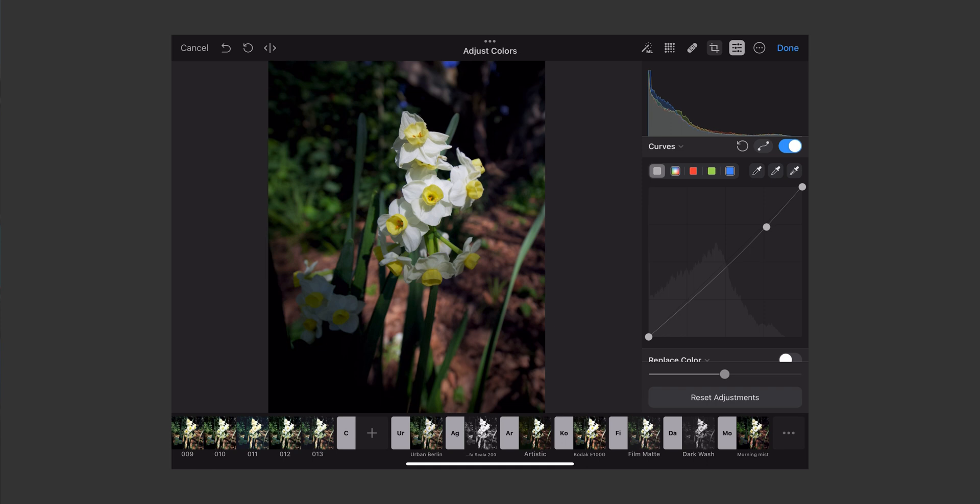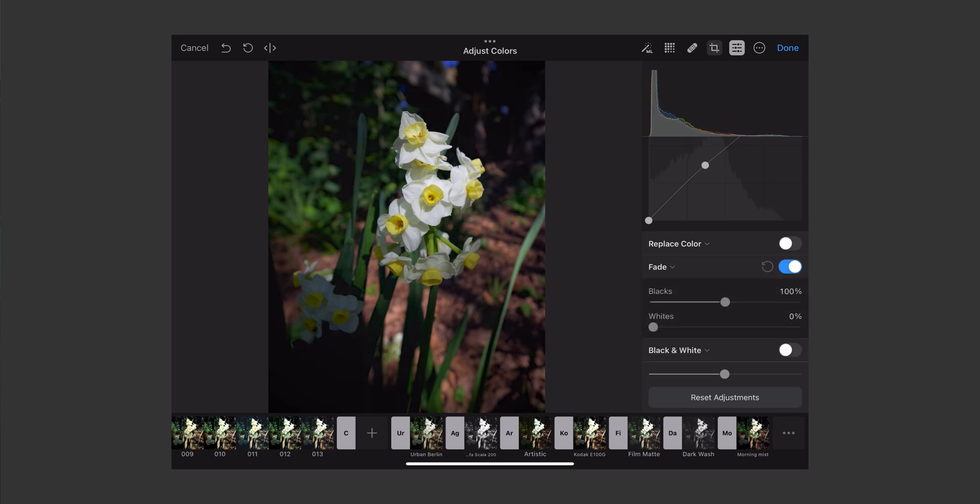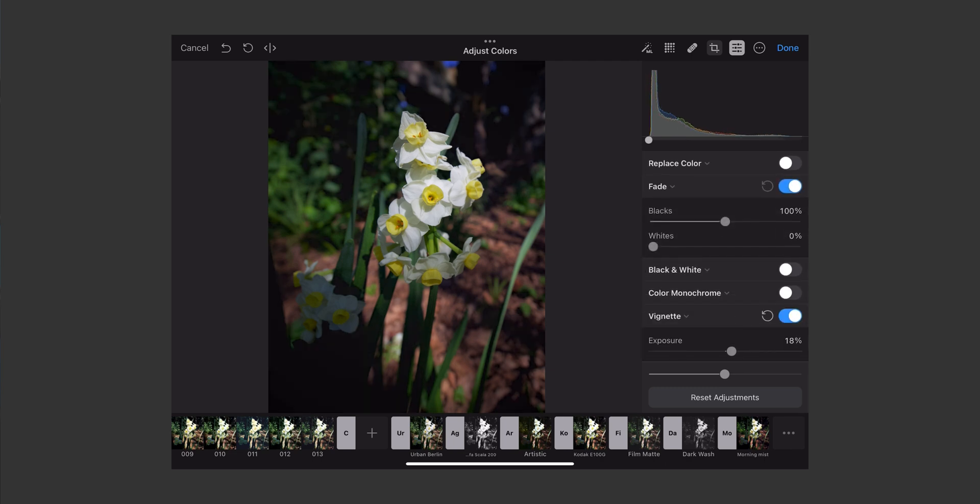The actual curves, I use quite a bit for just very basic curves adjustments. When it comes to replace colour, I've not even used that. Fade, I've never really used fade, although I do quite like using fade on Luminar 4, so I might try that on here sometime.